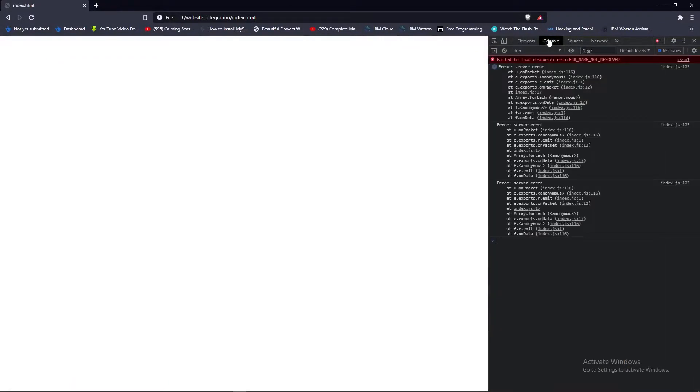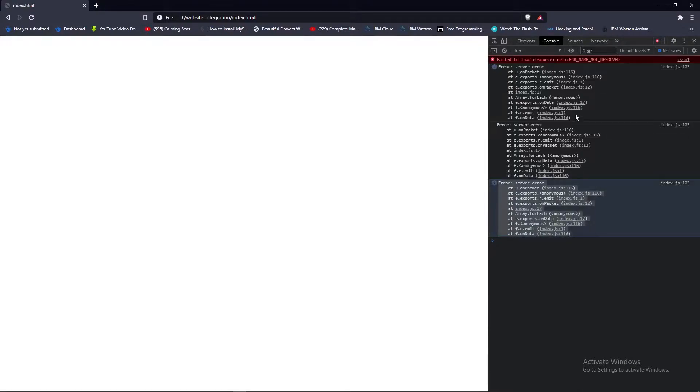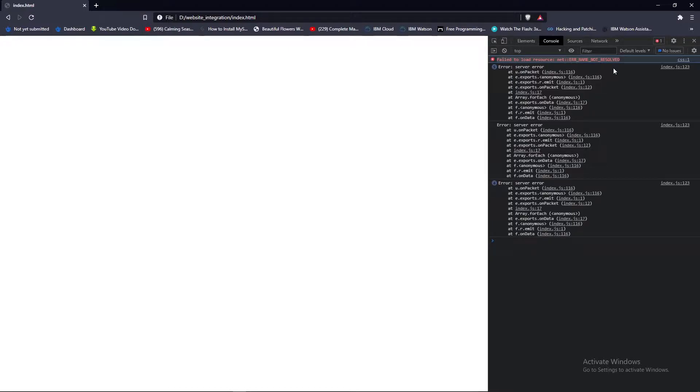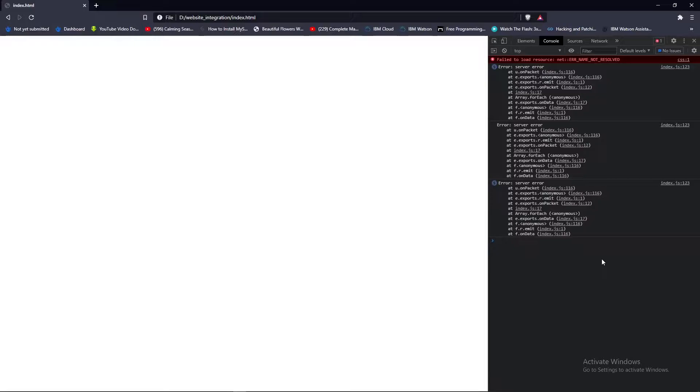In the console you might see this error and the main error will be here about this fail to load resource net double colon and error underscore name underscore not resolved. Why this is happening is currently Botfront has added a new feature where a particular version will work with a particular Rasa version.